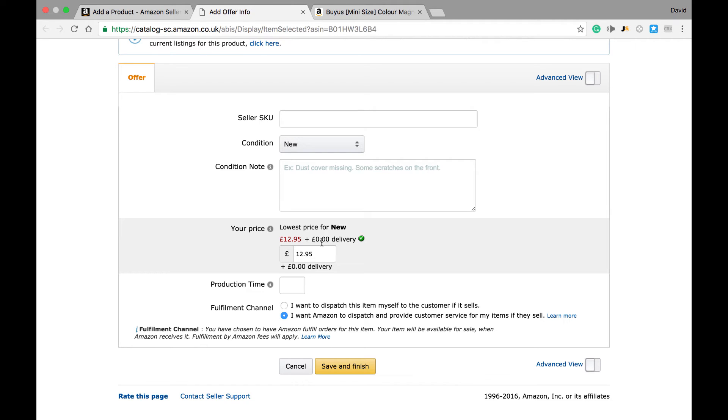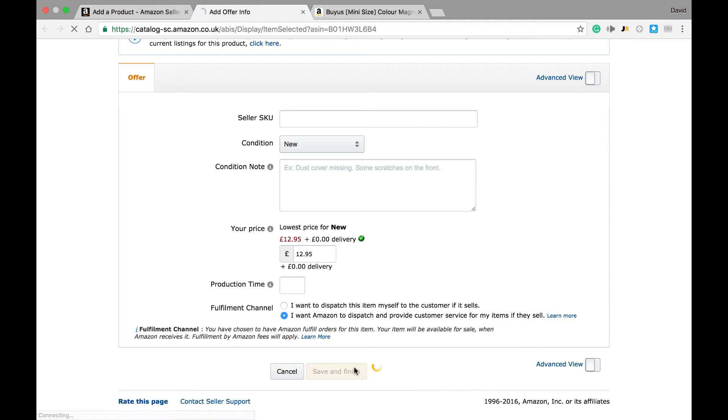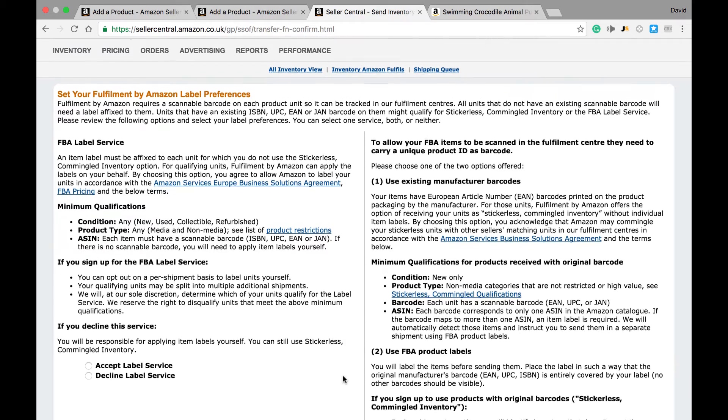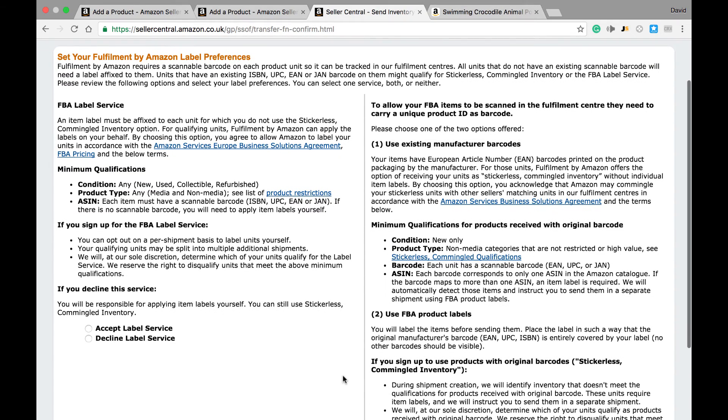The last step is to advise Amazon who is going to ship the product to the customer once the item has been sold. For most of you, this will be through the bottom link, fulfilled by Amazon. Once we hit save and finish, we get taken to a screen where we confirm what terms we wish to enroll into the Fulfilled by Amazon program.